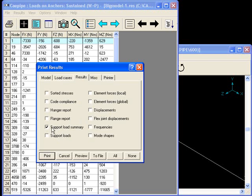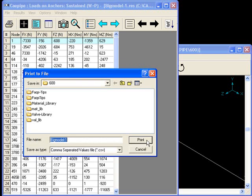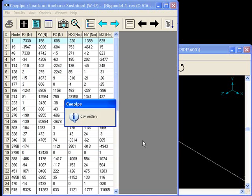Actually, support load summary. To file. And I save it as a CSV file.